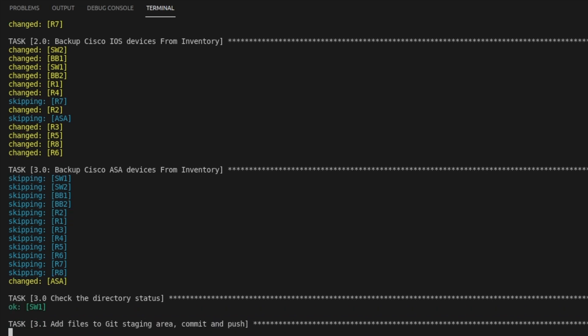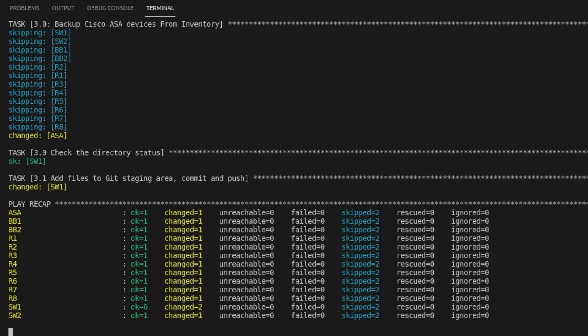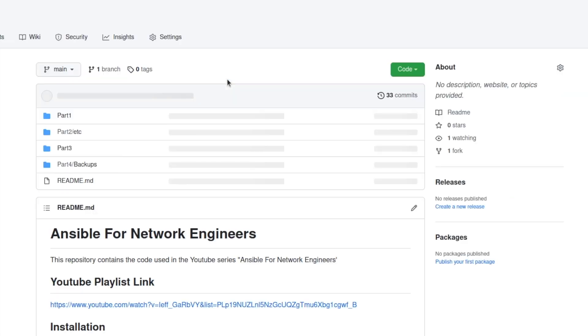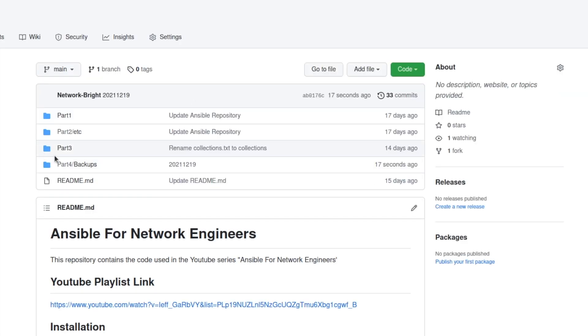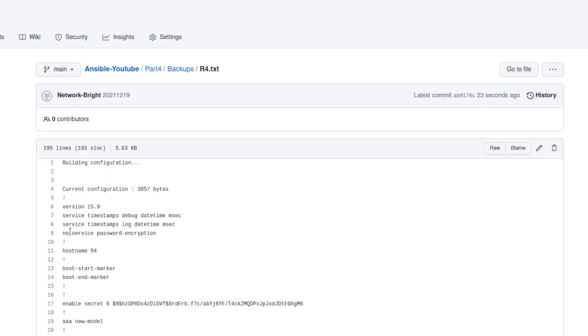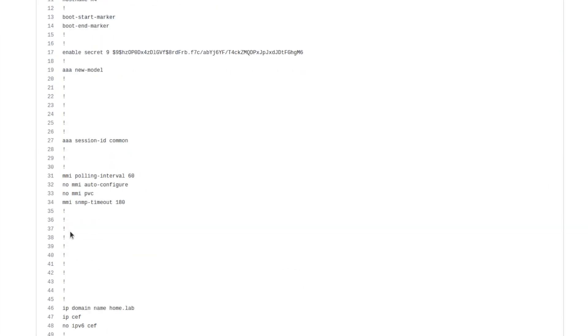Finally, we check the directory status. We add to the Git staging area. We commit and push. And now if we jump back into GitHub, we should see all of our devices have backed up with the appropriate inventory host name. And all the config is there and present.